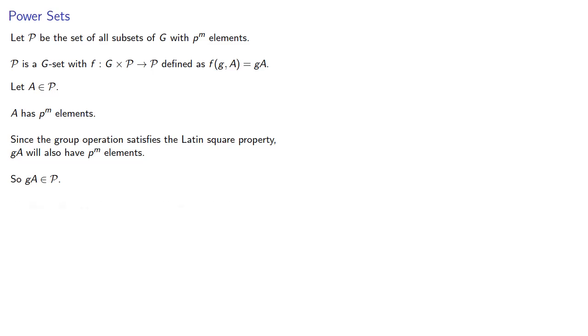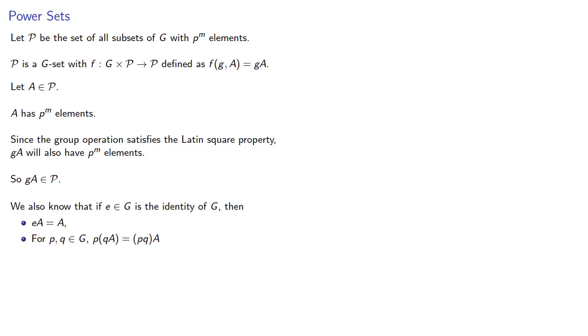Again, we also know that if e in G is our identity, then the coset we form by left multiplication by the identity is just going to be the original set. And also for p and q in our group G, we know that p applied to the coset qA will be pq applied to A.